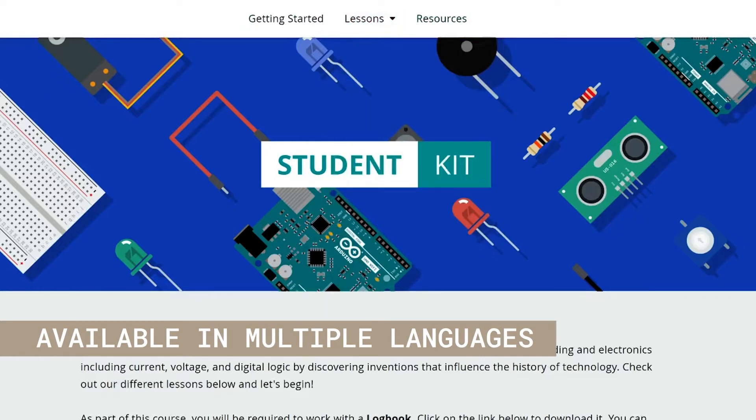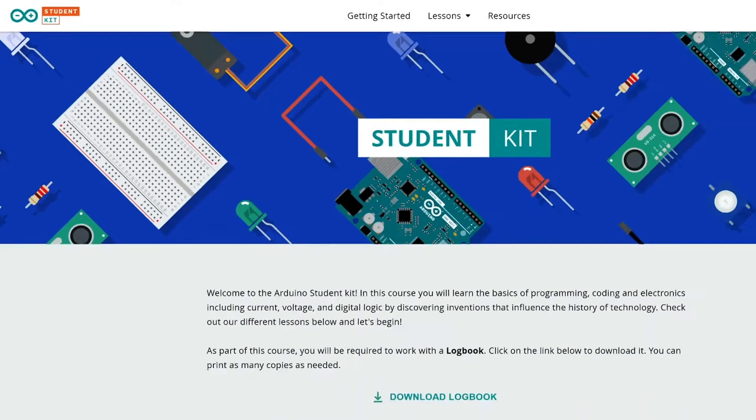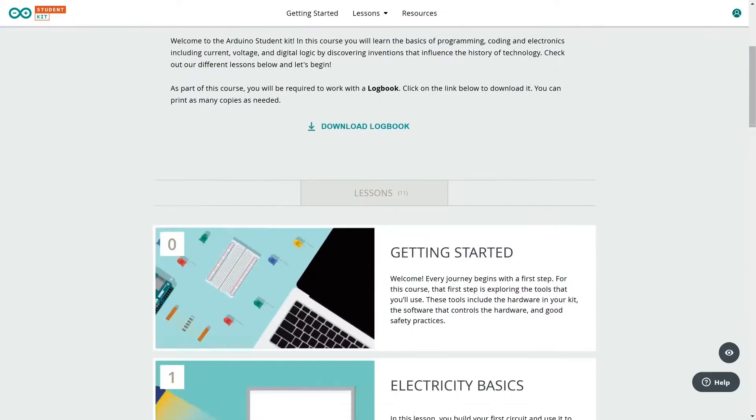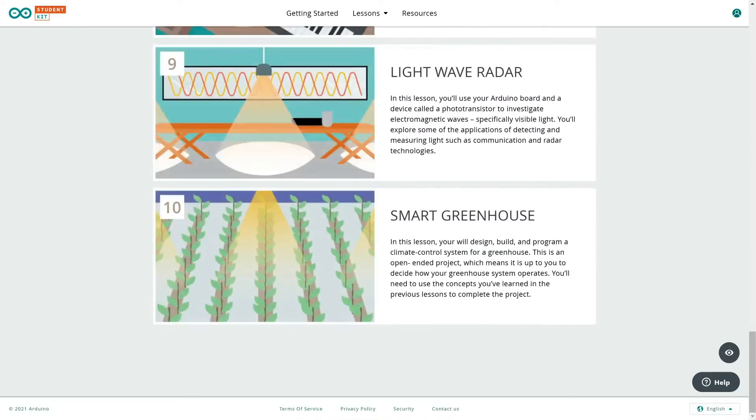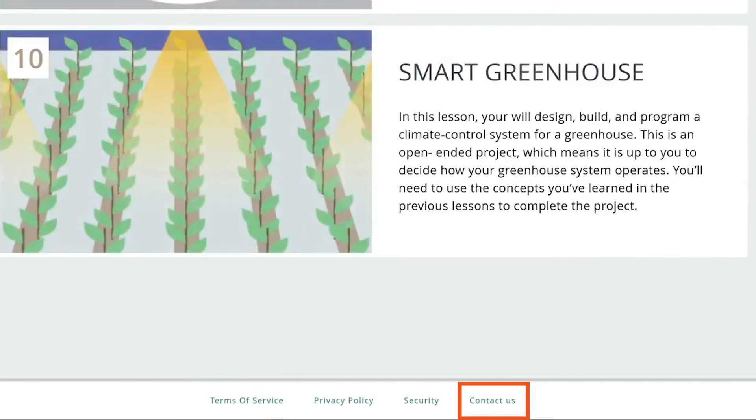You can get back to the landing page by clicking the Student Kit logo on top left. At the bottom, visit our privacy policy, terms of service and access the contact form for our support.